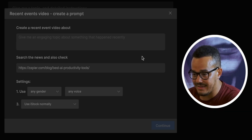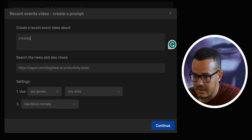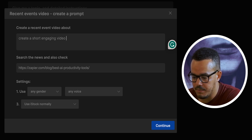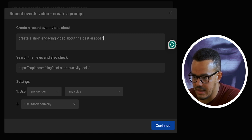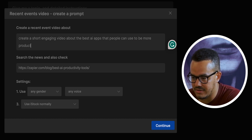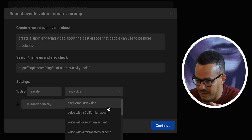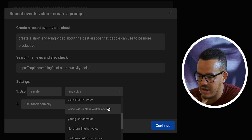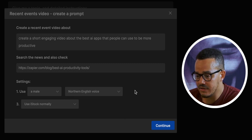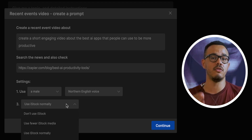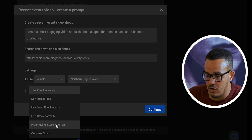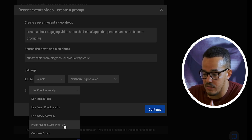First let's paste in the link so we're telling it this is what we want you to base it off — the best AI apps. We can simply put in: create a short engaging video about the best AI apps that people can use to be more productive. Down here we can choose the voice. Let's go for a Northern English voice — I've actually not tried this one yet, so let's give that a go. Down here we can say how much we want to use of the stock library. Because I've paid for a premium account I have access to iStock, so let's go with prefer iStock, only use iStock.